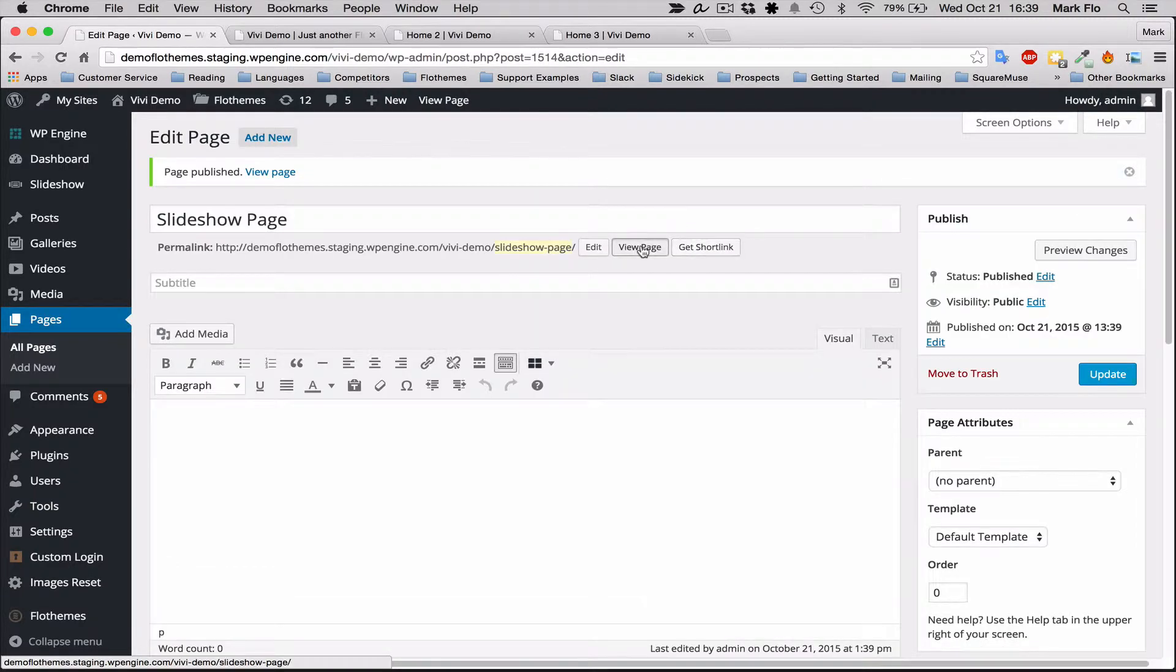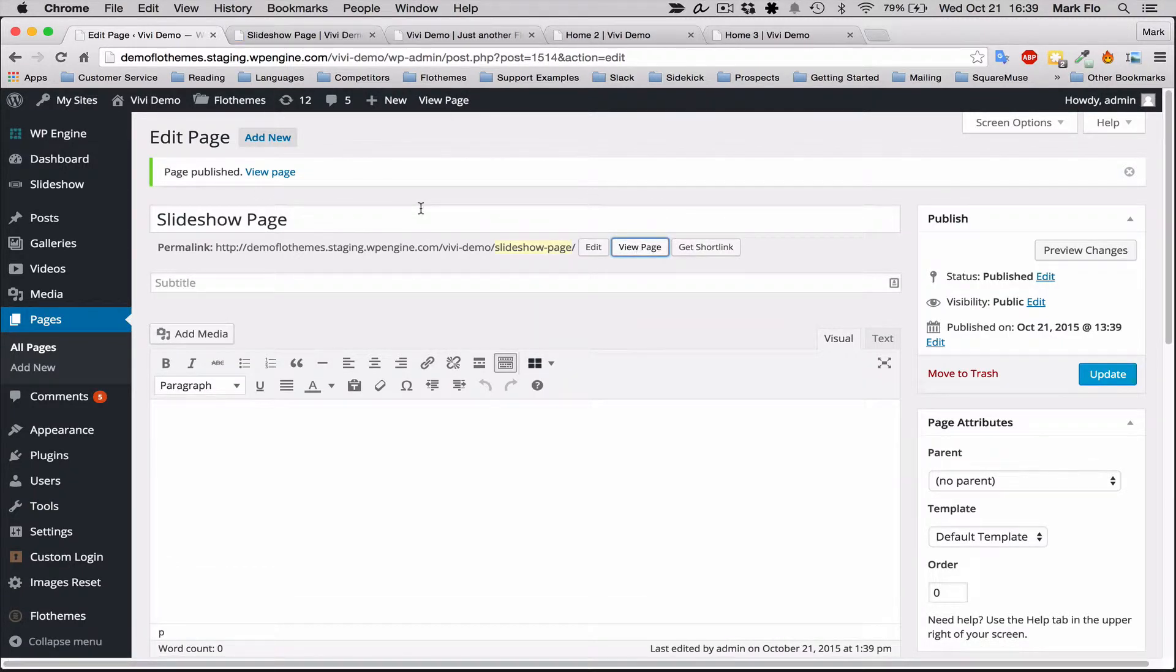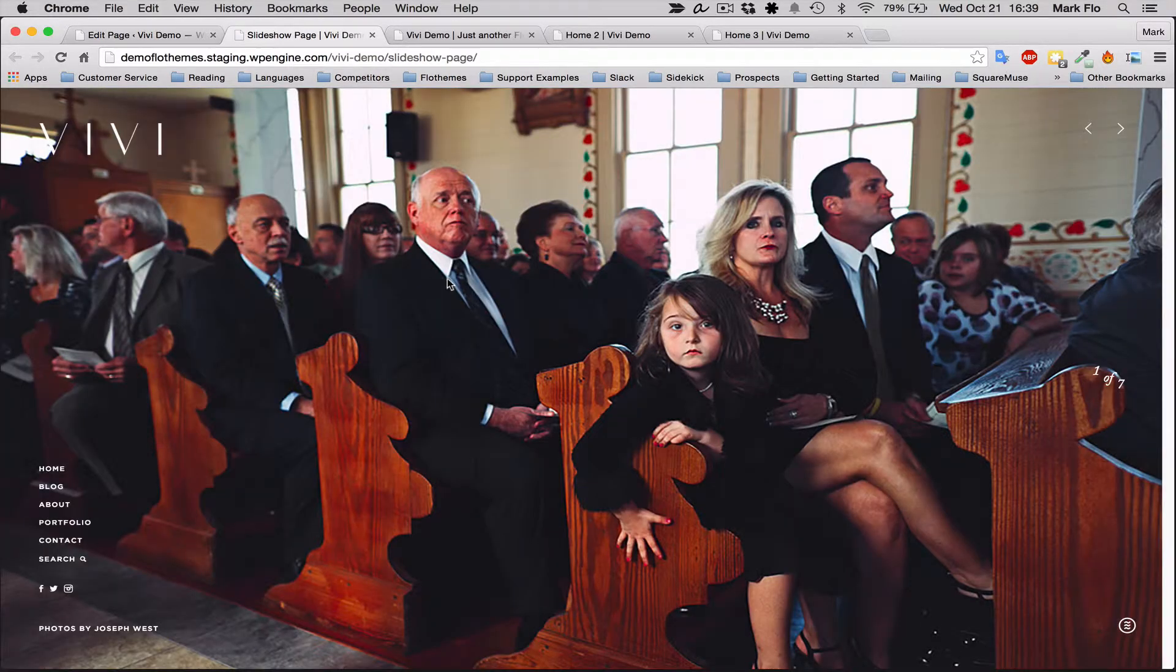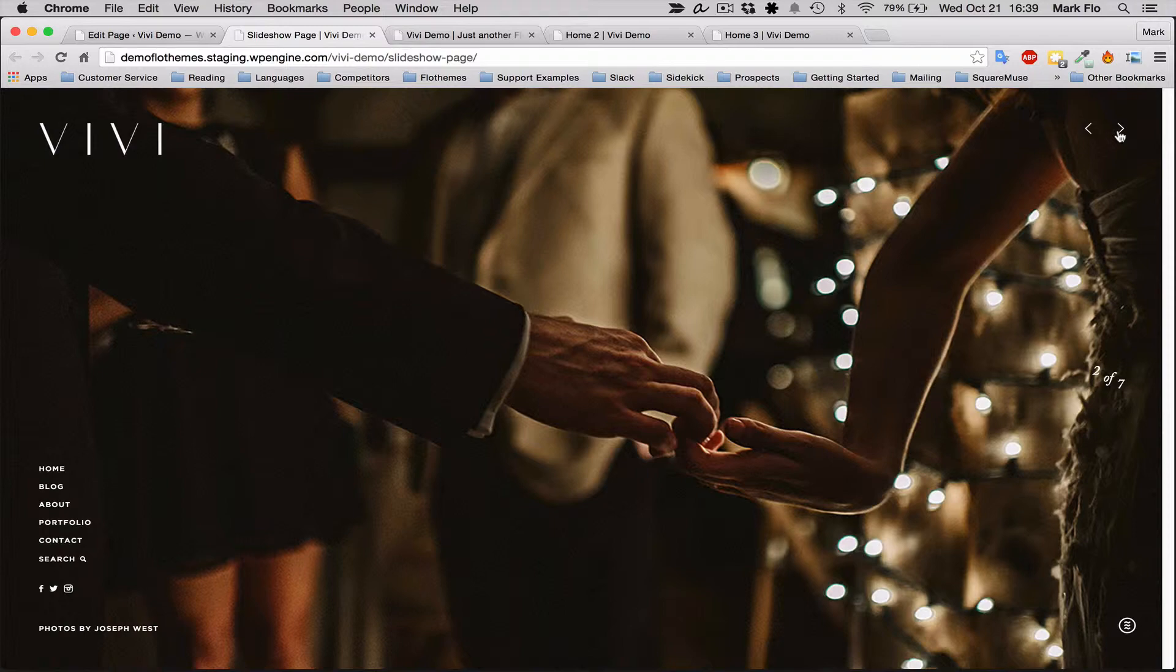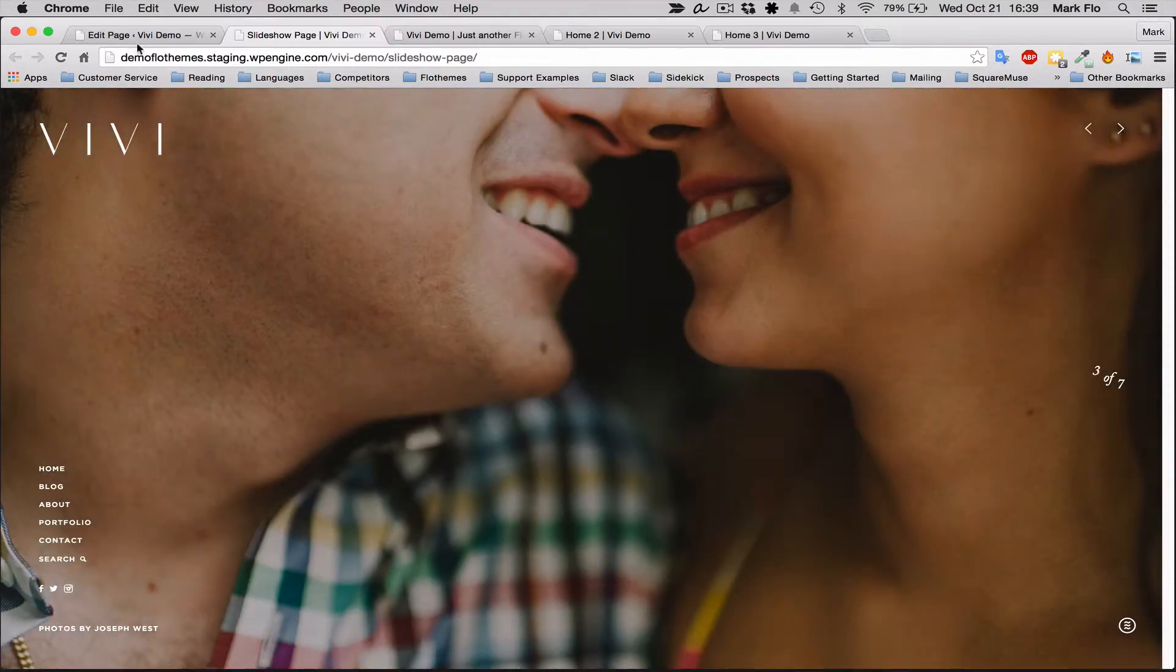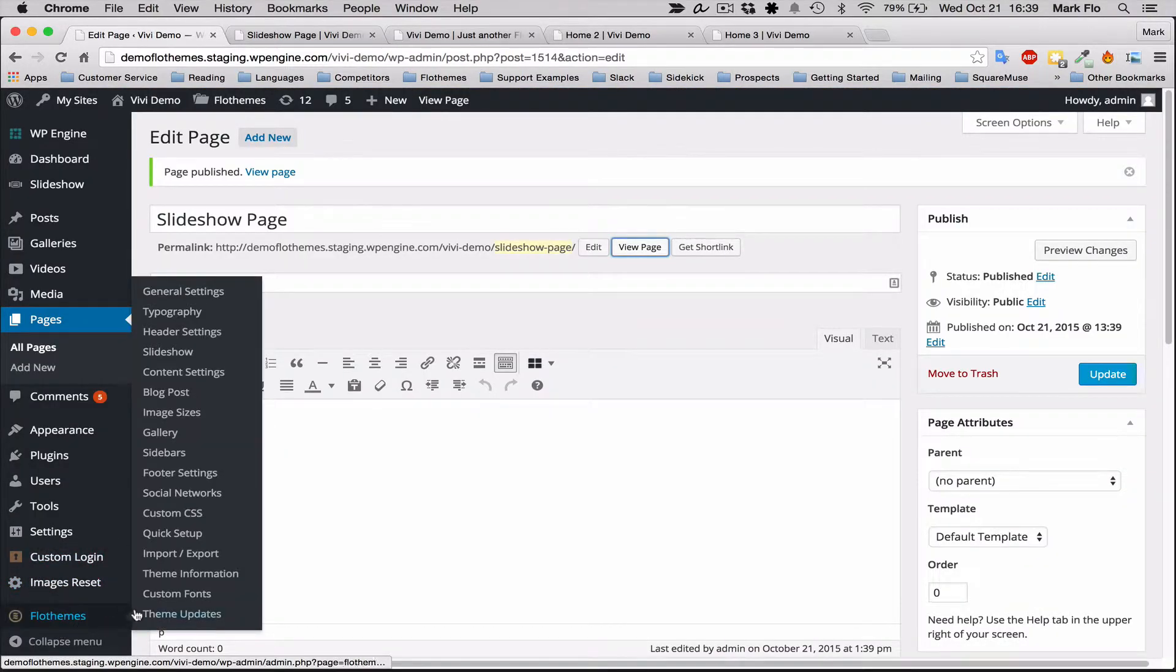I'll click view the page so you can see—and that's a slideshow added to a page. You'll also note that there are some specific slideshow settings in the backend.